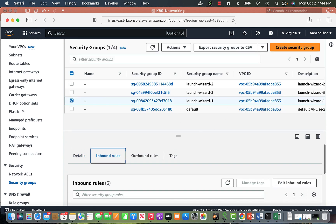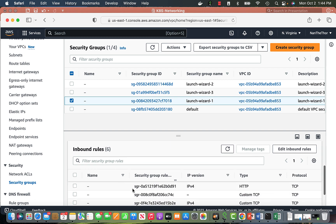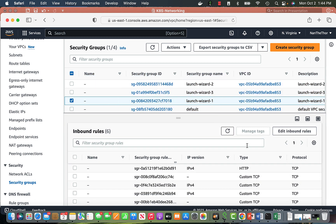We define our rules in security groups — what is allowed and what is not — and then attach the security group to the EC2 instance.